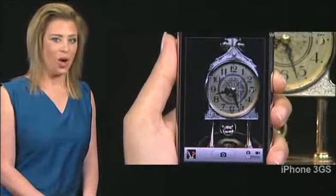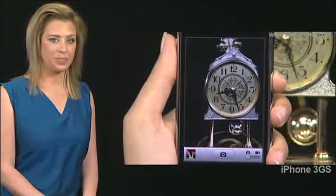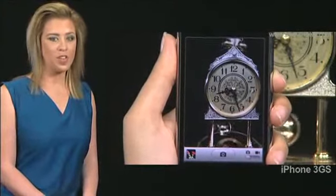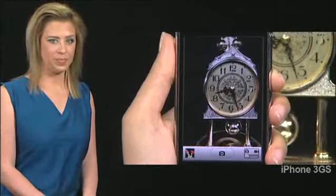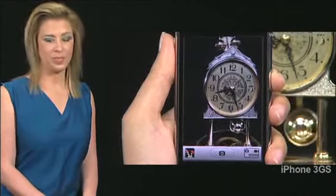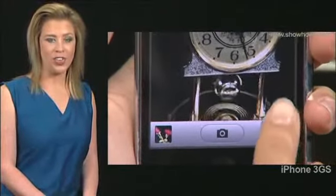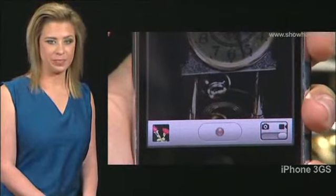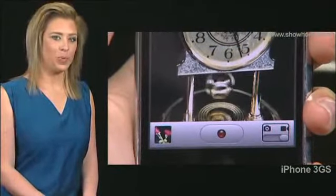Select the video option. Select the photo video switch. Double tap anywhere on the screen. The switch slides to the video position.